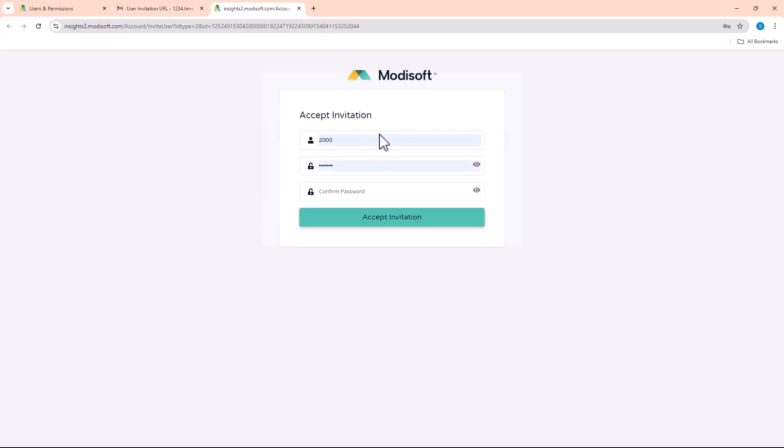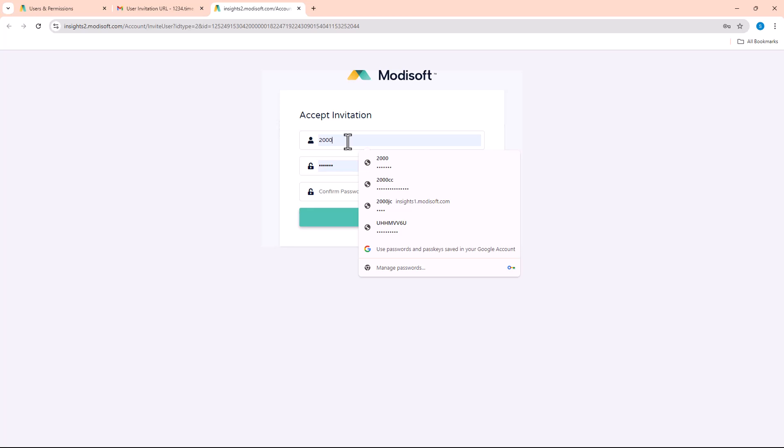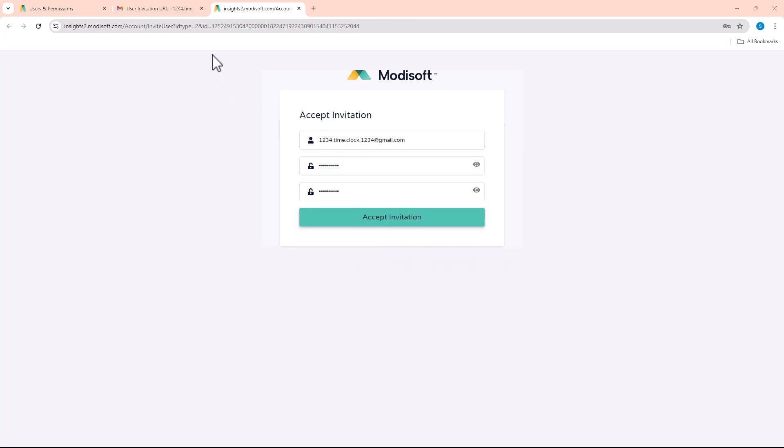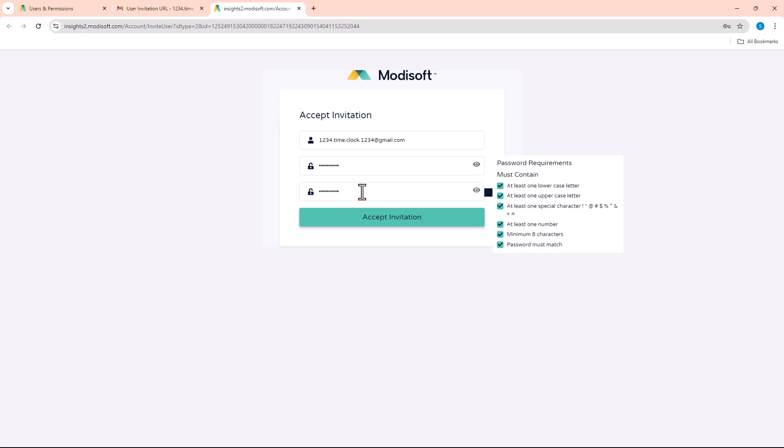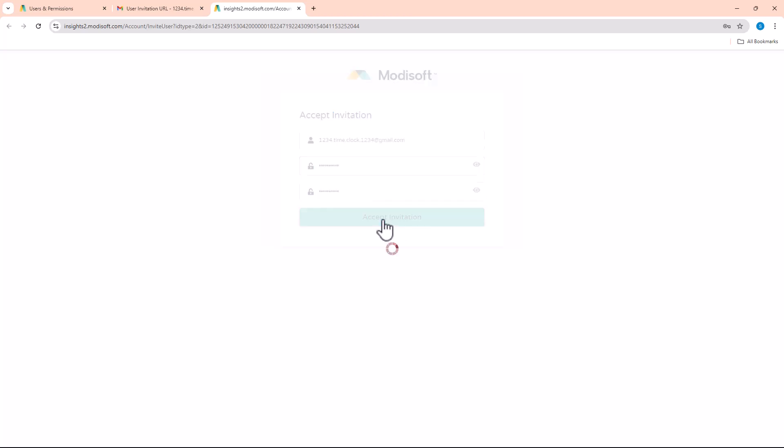Then just create the password for that account. You will go ahead and put the email address here. The password must contain at least a lowercase, uppercase, a special character, and a number, minimum eight. Then as long as you enter in the password matching, just go ahead and hit Accept Invitation.